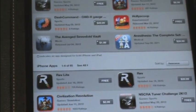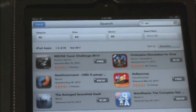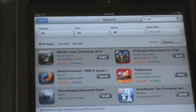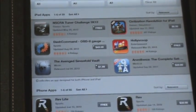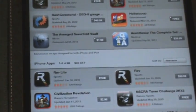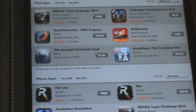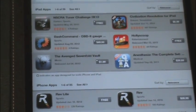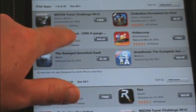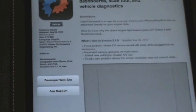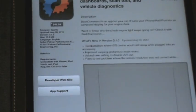Unfortunately they're not showing up for the iPad, and there's one up here called Dash Command which was on our box. Let's go click on it and see if this is a supported app.